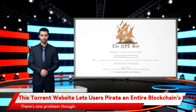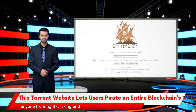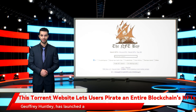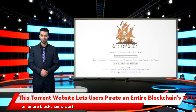There's one problem though. The NFT is just an electronic file, and there's no stopping anyone from right-clicking and downloading a copy of it. So an Australian artist, Geoffrey Huntley, has launched a website that allows users to torrent an entire blockchain's worth of NFTs.